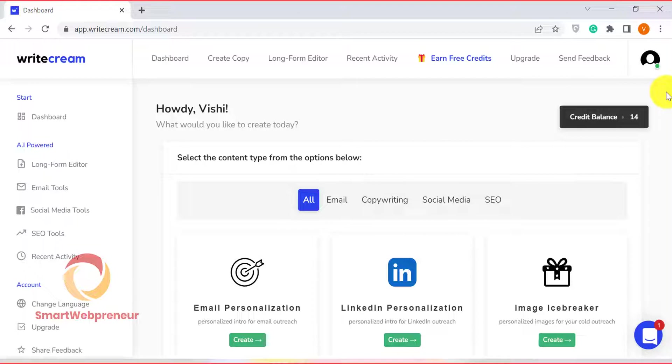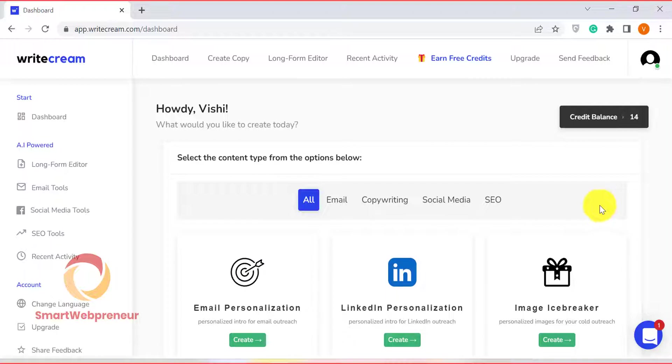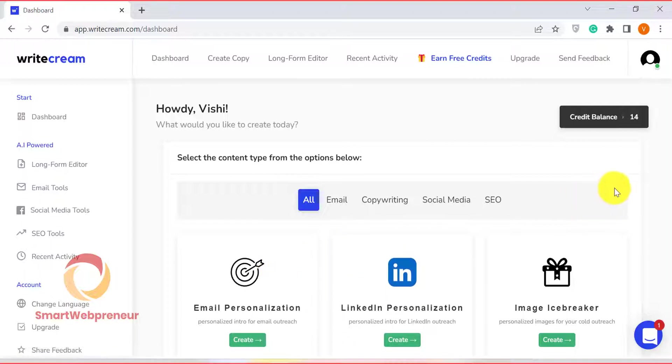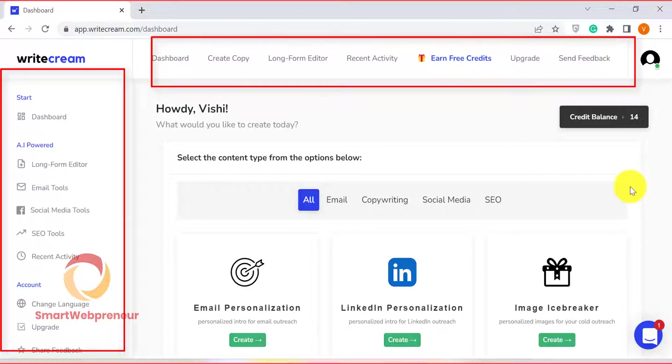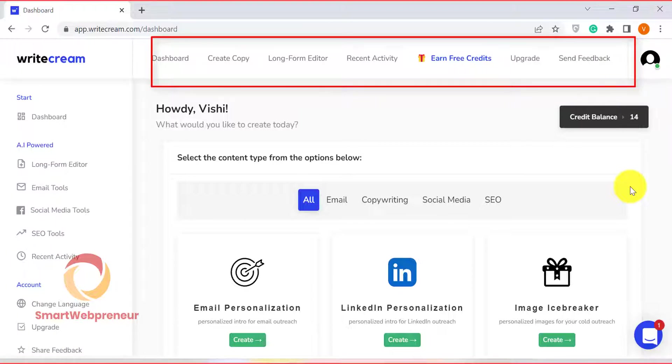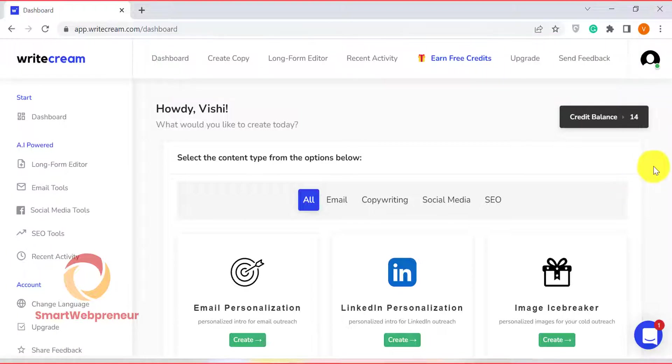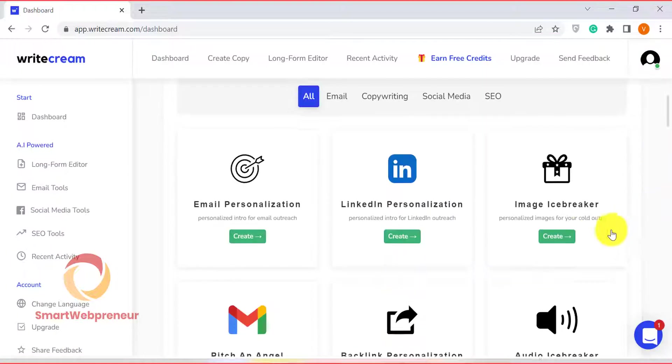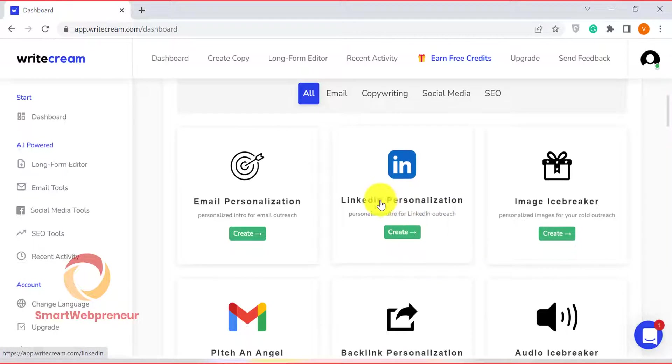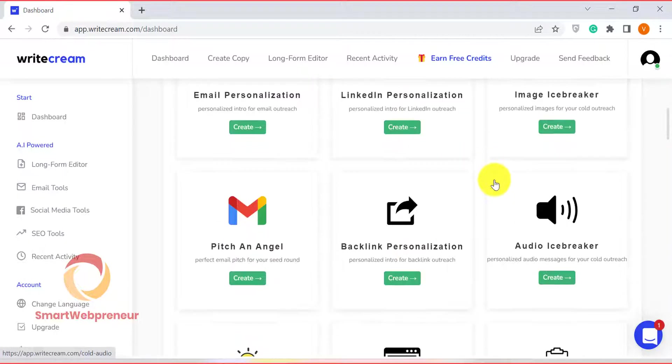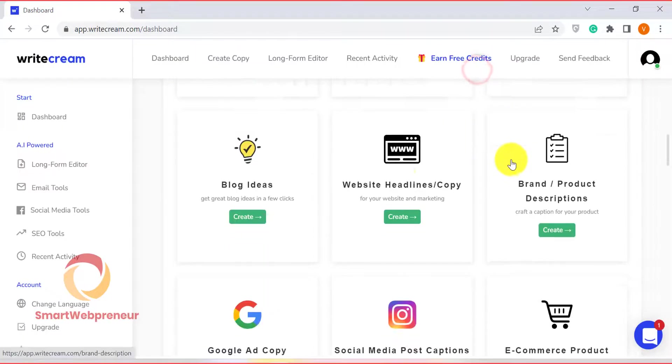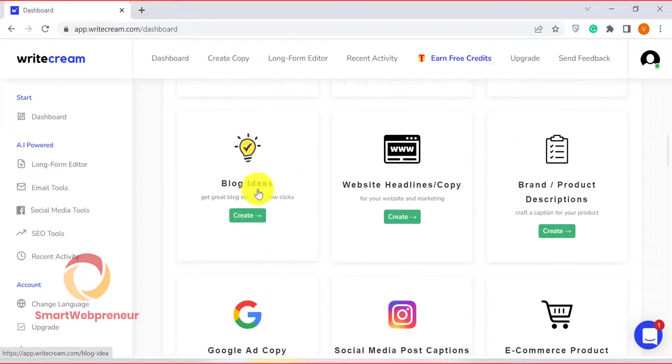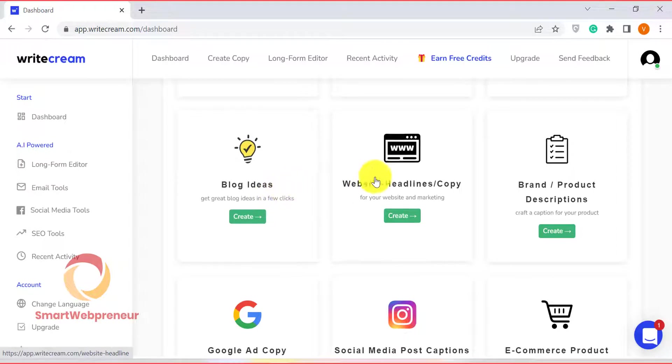Once you have created an account and logged in, this is what you see. WriteCream has a clean interface and is easy to navigate. On the left-hand side, you have all the features and settings. You can also access these from the top menu. In this review video, we will be looking at WriteCream's long-form editor and some of its unique short-form copy creation templates. Let's first look at the long-form editor.